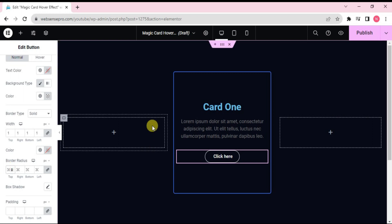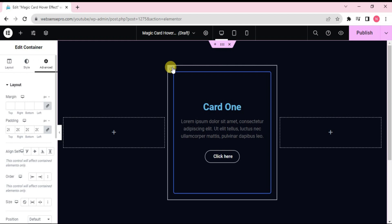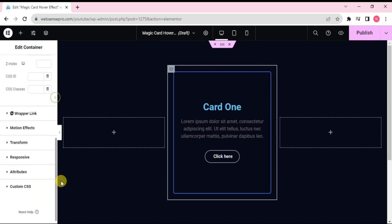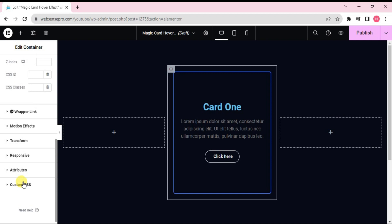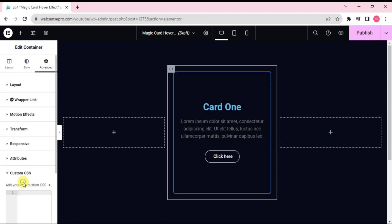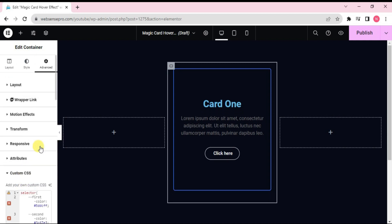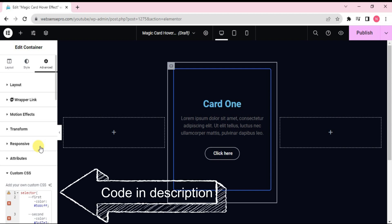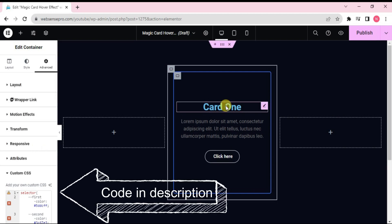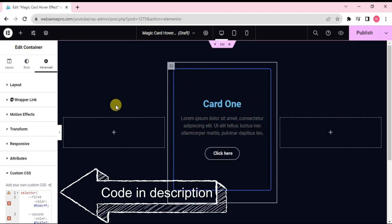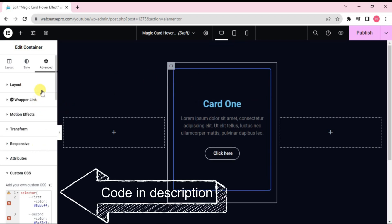Now what I'll do is I'll choose the outer column. Go to advance. Scroll down. Click custom CSS here. And type this word which I'll also mention in the description below. Now when I hover on it, it's not working.